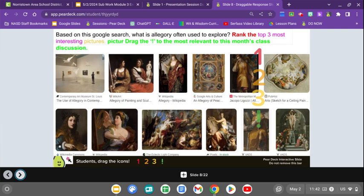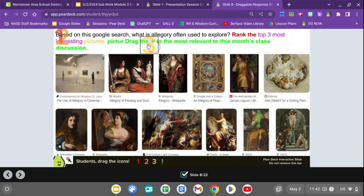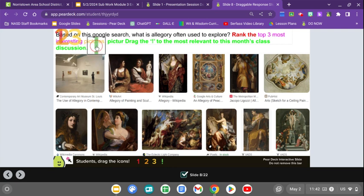Slide eight. Based on this Google search — what is an allegory often used to explore — rank the top three most interesting pictures and drag the exclamation point to the most relevant to this month's class discussion. We've now done this several times, so rank number one, two, and three, then drag the exclamation point to a picture relevant to Animal Farm. Please do so now.